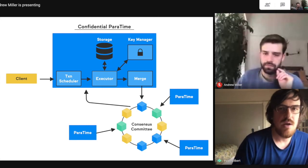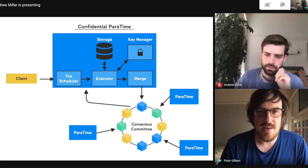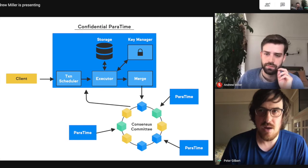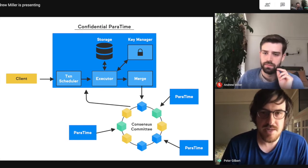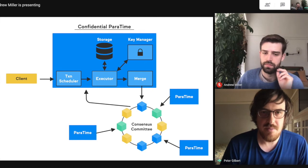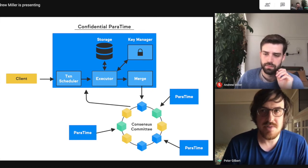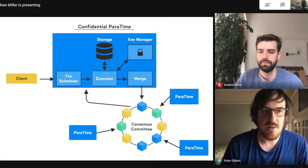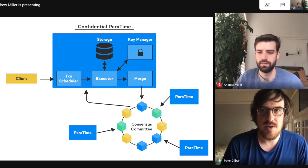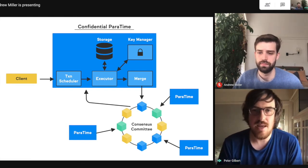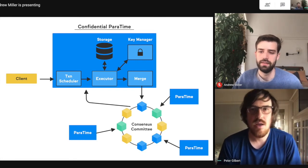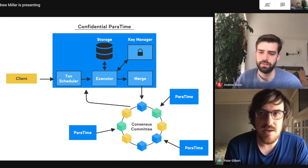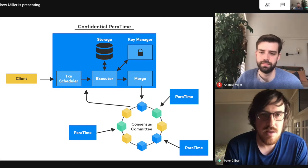supporting computation over confidential data was a key motivating property that we wanted the platform to be able to support. And so, the idea is we'd like to be able to utilize all of the benefits of doing computation on a blockchain platform, having the immutable ledger where results are all fully transparent and can be audited while also being able to support a lot of important use cases where you would like to allow computation to happen over some private data that you can't release in plain text to the entire network. And so, that was the motivating idea behind confidential paratimes, which we're illustrating here.